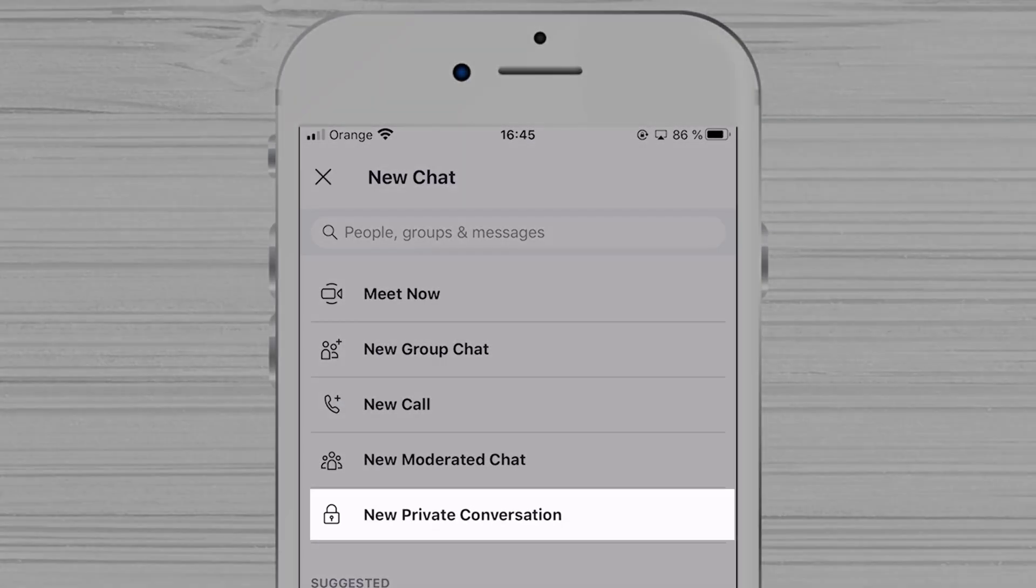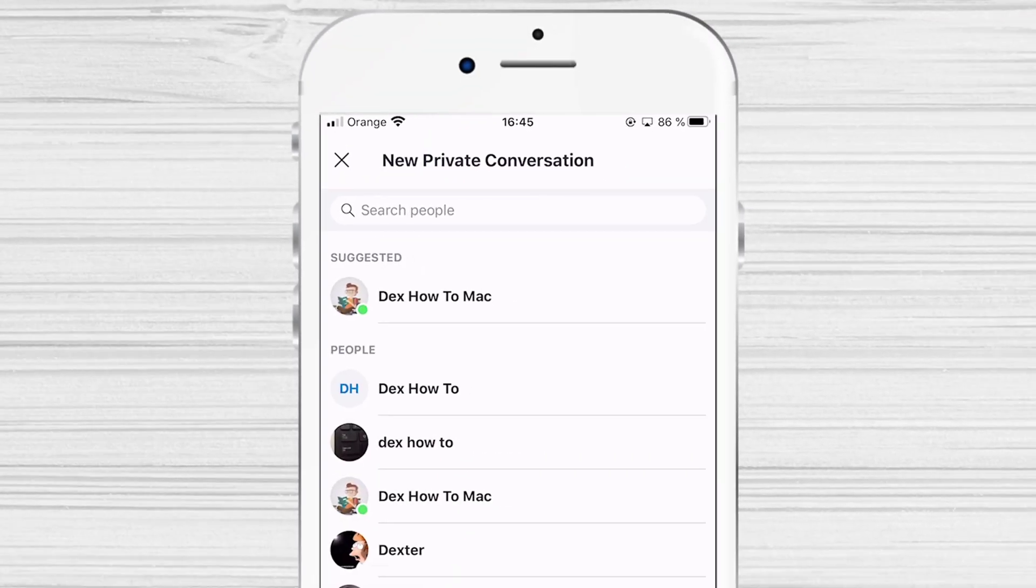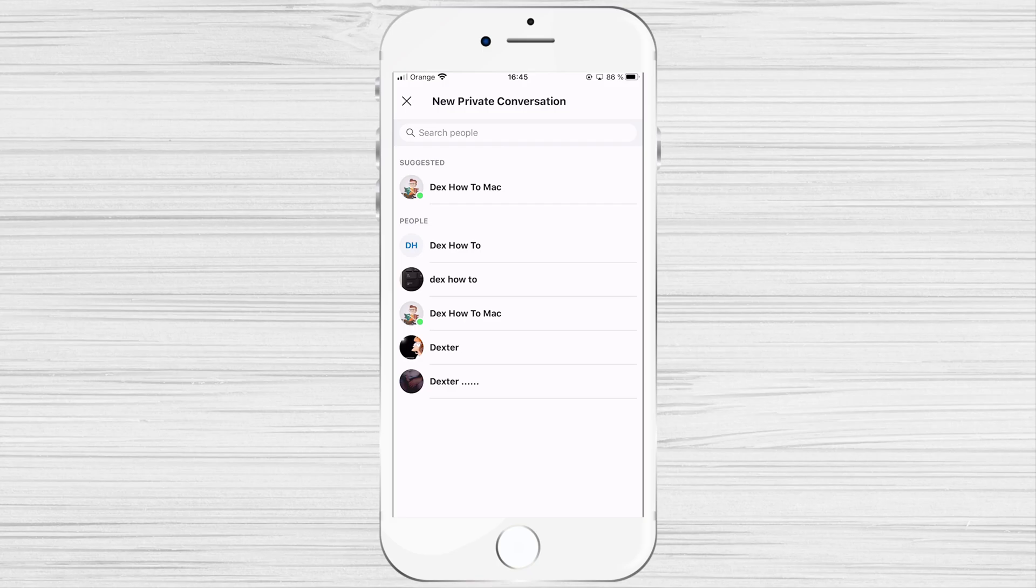Select New Private Conversation, then select the contact you'd like to start the private conversation with.